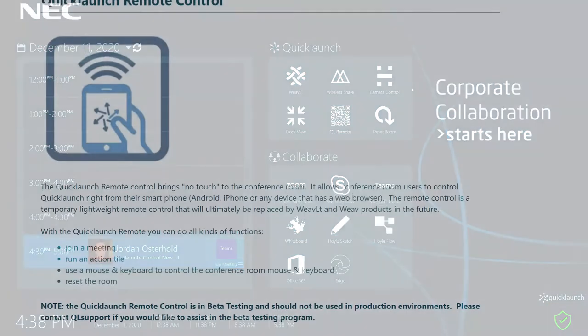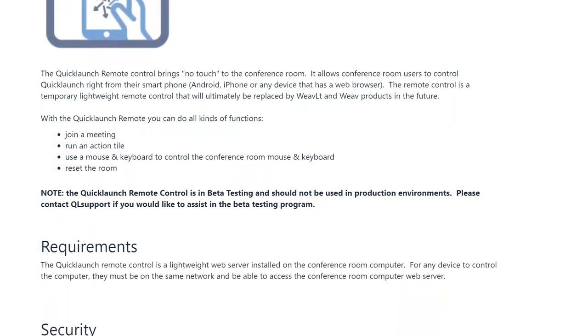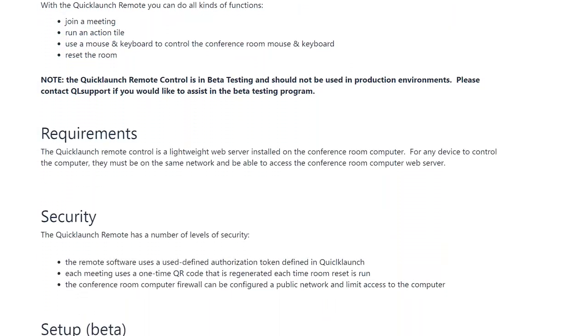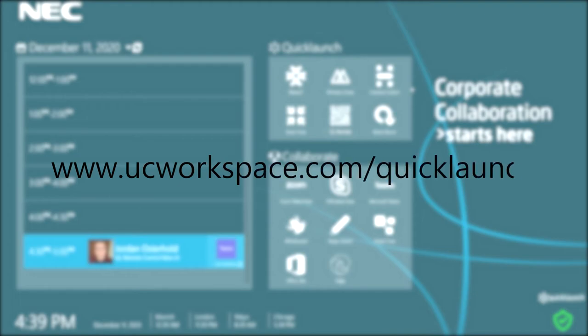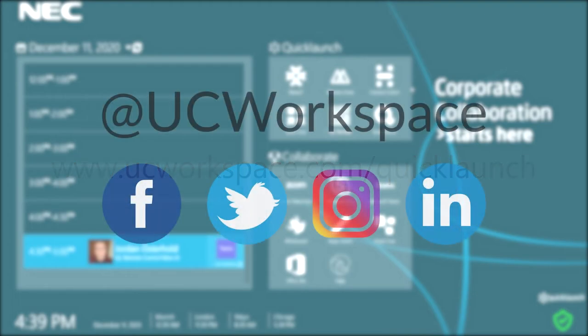For more information about the Quick Launch remote control, visit our FAQ found in the first line of this video's description. Learn more about Quick Launch by visiting our website at www.ucworkspace.com. Also, be sure to follow us on social media at UC Workspace to always stay up to date with Quick Launch news and updates.